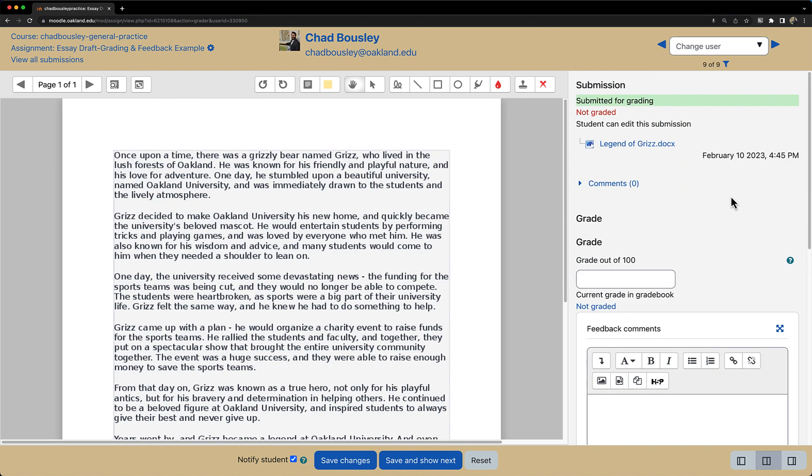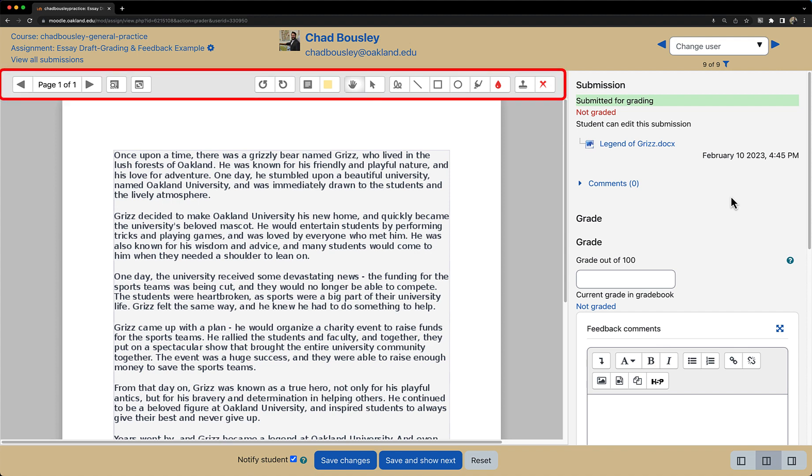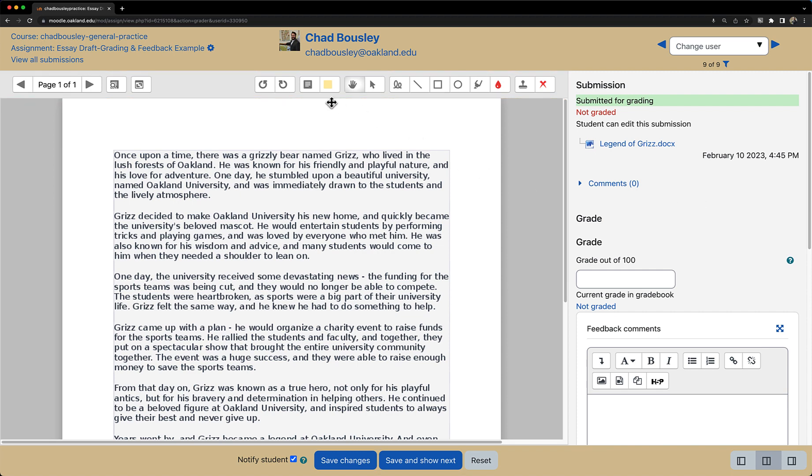Now that we have this document open, let's take a look at the different annotation options available. And by the way, if you are unsure about what any of these icons mean, you can hover your cursor over the icon and it will display what that icon does. So let's begin from left to right.